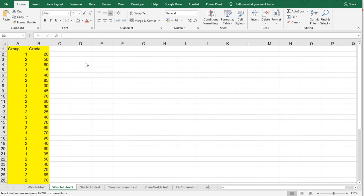Welcome, in this video I'm going to show you how you can perform a Welch T-test for independent samples using Microsoft's Excel data analysis.